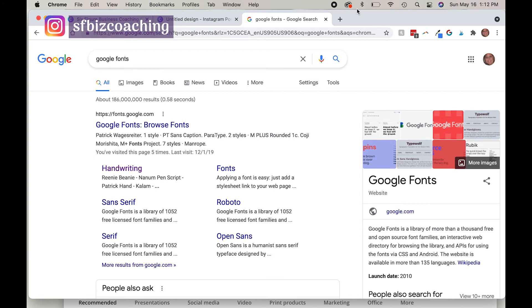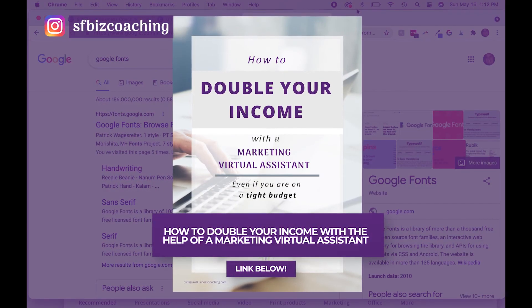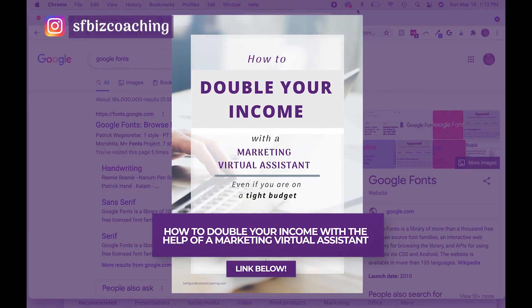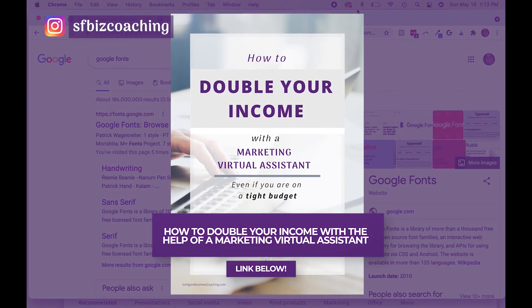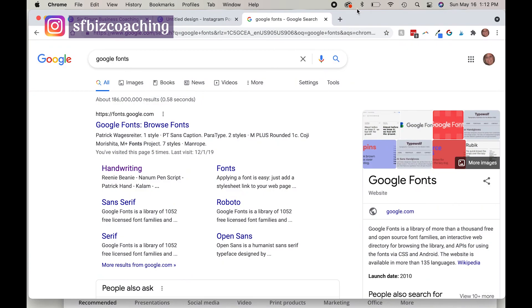So as promised, thank you for staying to the end of this video. This is the end of the tutorial. That's all there is to it. Like I said, you can get our free guide, double your income with a marketing VA, even if you're on a tight budget, and then you can have them set up your brand kit in Canva.